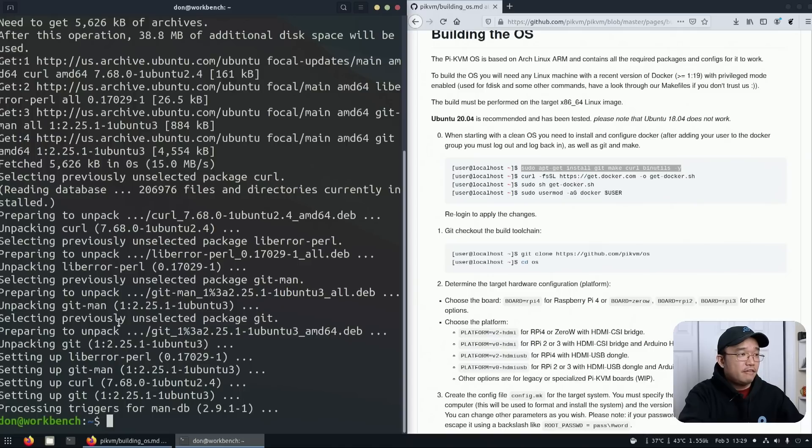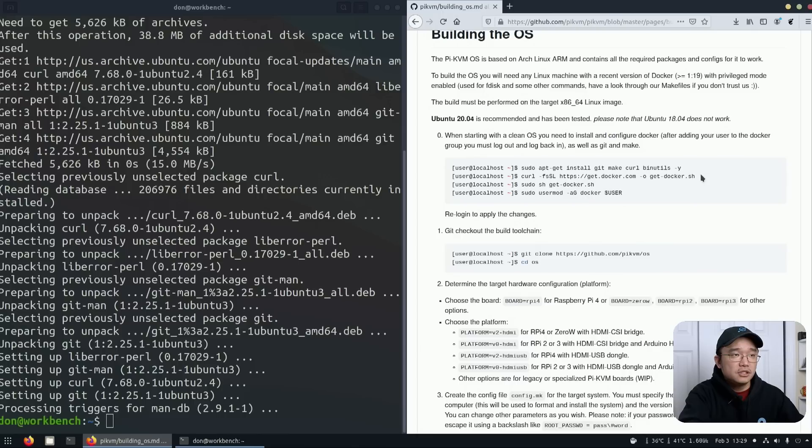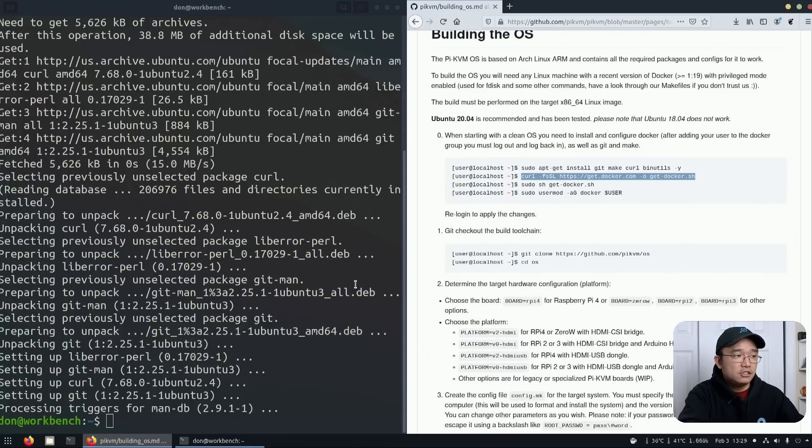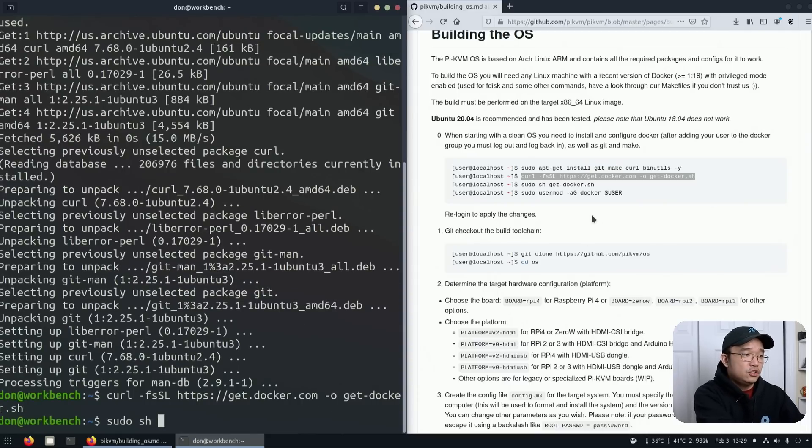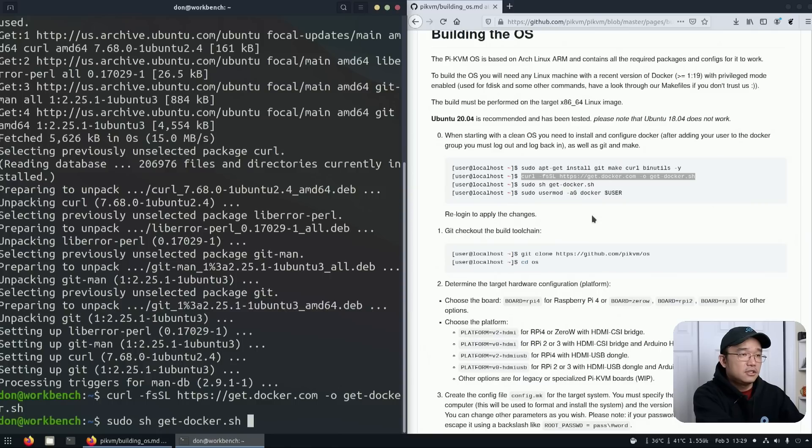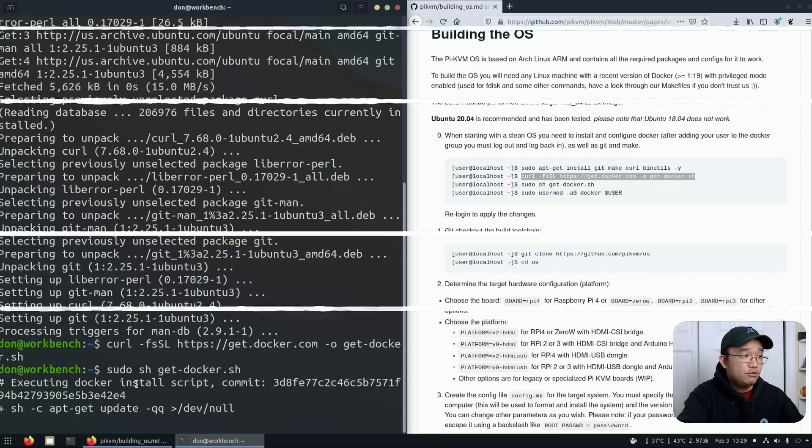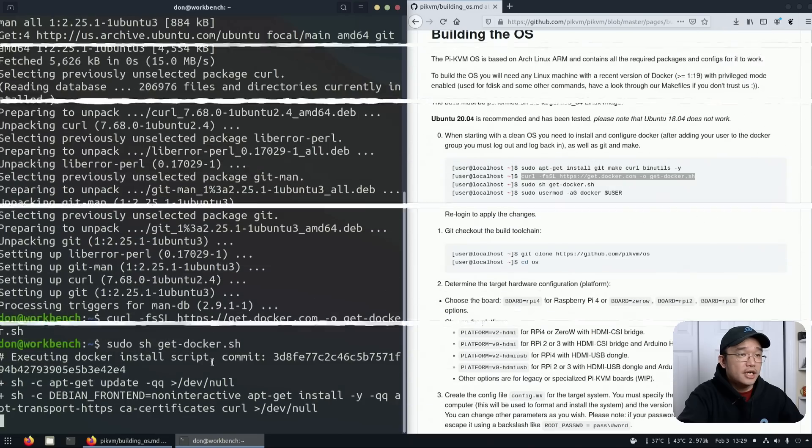First what I did was just grab all the stuff that I need which was make, curl, binutils. Next I'm going to grab this to install Docker. I'm going to paste that right here, sudo sh get-docker, and that's going to run.